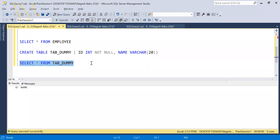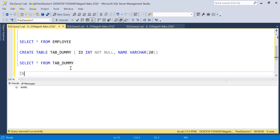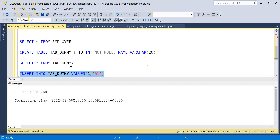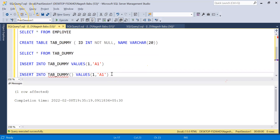We've created ID and Name columns in the dummy table. Let's try inserting a row: INSERT INTO tab_dummy VALUES (1, 'some name'). It obviously gets inserted because we specified an ID value. Now let's try inserting without specifying the ID.